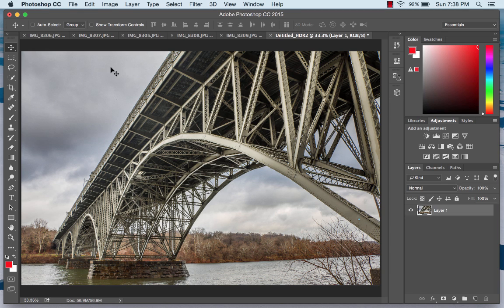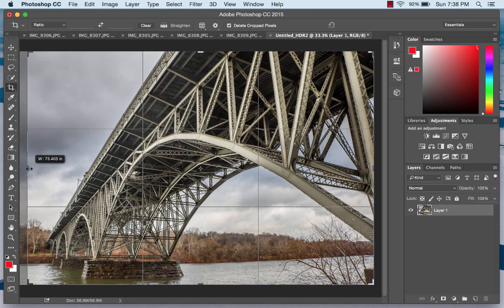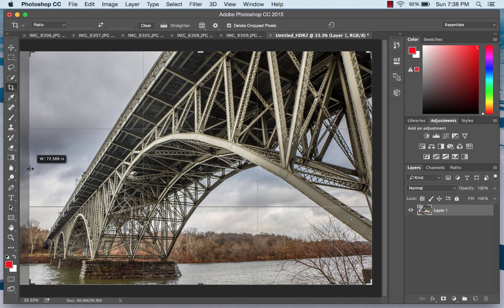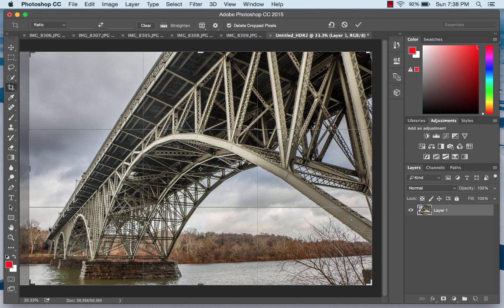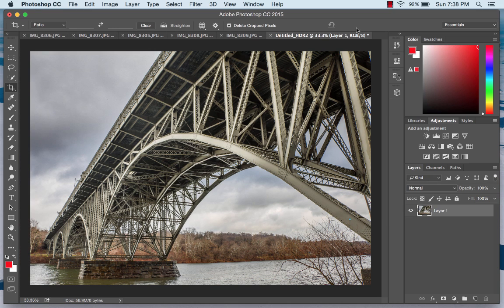A few things I'd like to do: first, I want to go ahead and crop this image. This area on the left is probably a little bit unneeded, so I'm going to just crop that a little bit. I think I like that cropping — it feels nicely balanced.